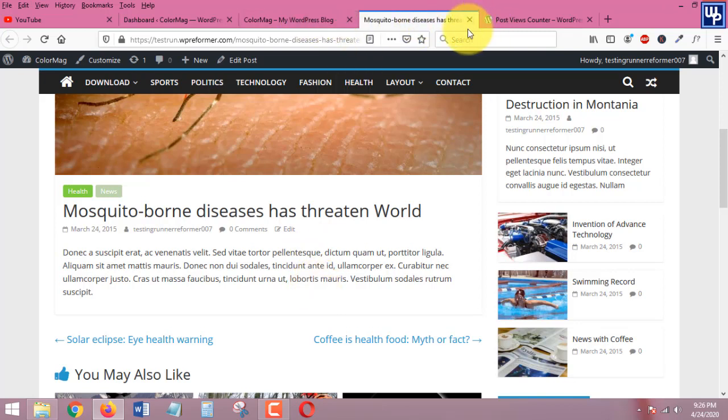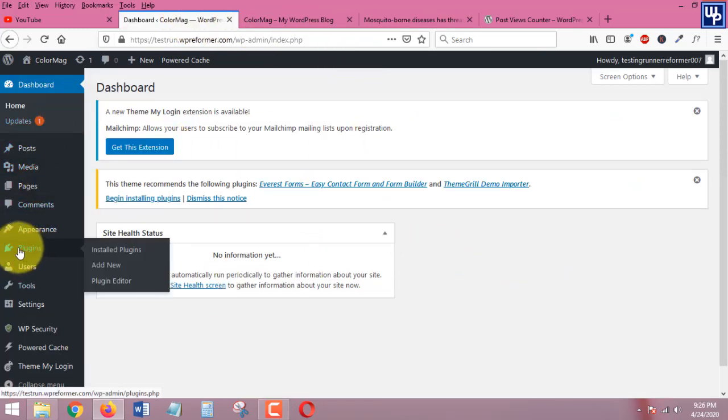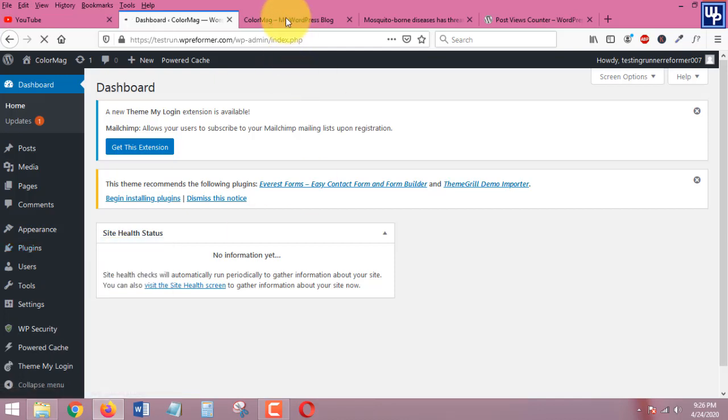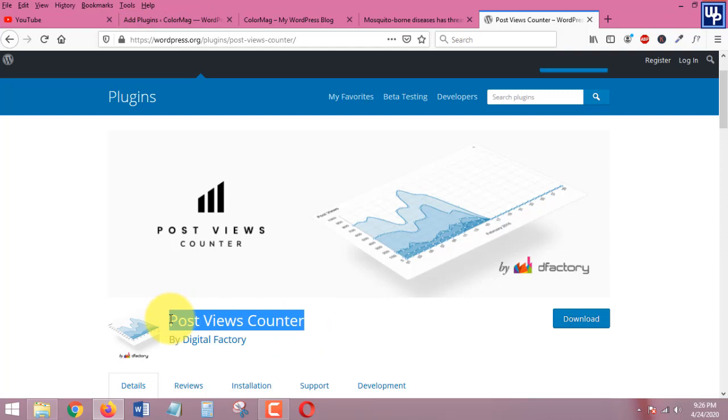With that said let's head over to our dashboard again and let's head over to plugin and add new, and then we are going to search for the name of the plugin which is Post Views Counter.